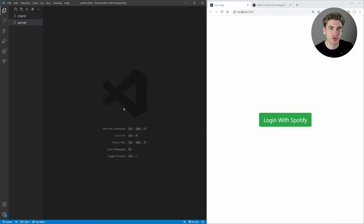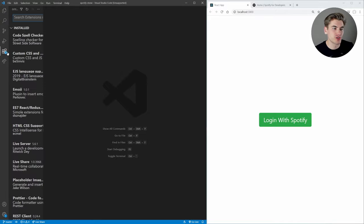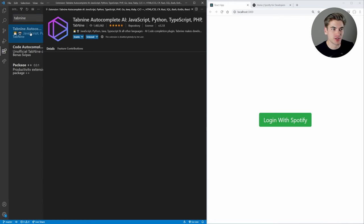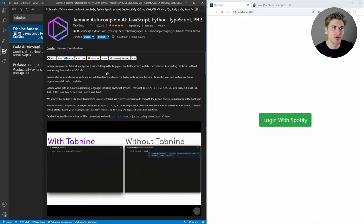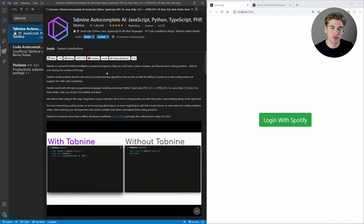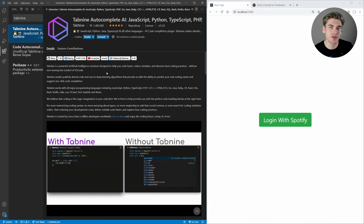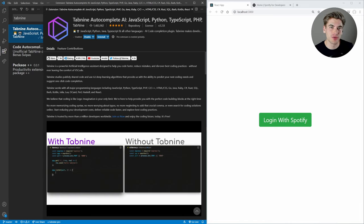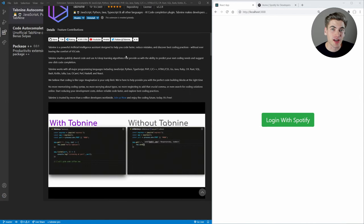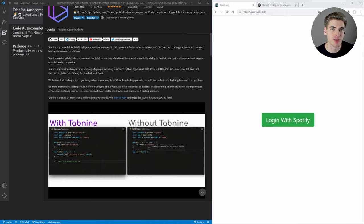A really interesting tool we're going to be using in this video is called Tab9. If you go to your extensions and search for Tab9, just click enable or install and it will install the Tab9 extension. Tab9 is a completely free autocomplete AI generator — it uses AI to generate autocompletions that are so much better than the standard VS Code ones. Tab9 was kind enough to sponsor this video, so you can find a link in the description for more information.